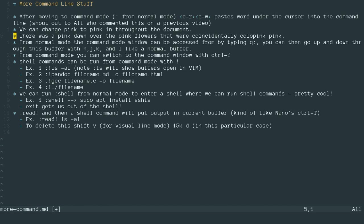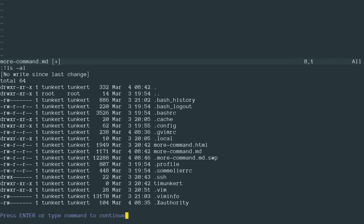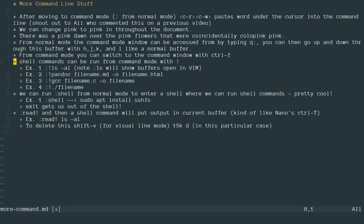And the next thing I'm going to talk about now with command mode is the shell command. So if I go into command mode, and I type shell, that'll bring up a shell. But before we get to that, I can run a single shell command if I do an exclamation point to start. So I could do something like ls dash al. And you'll see that at the bottom here, it lists the information about the files in the directory. I'm going to hit enter to get out of that.